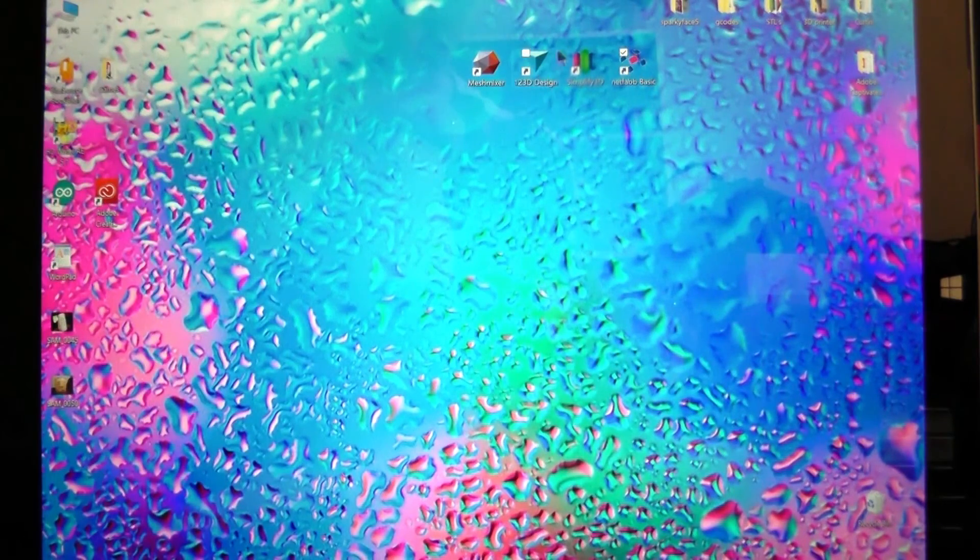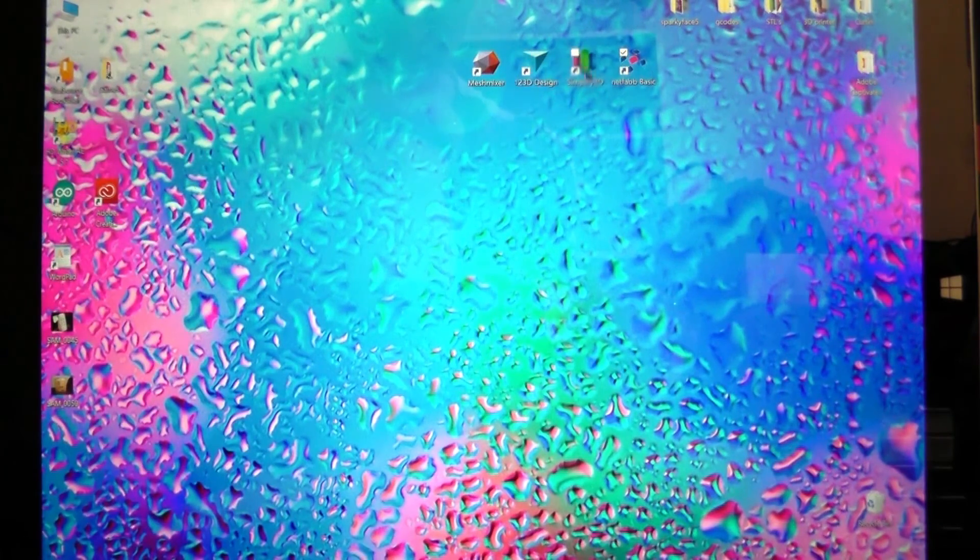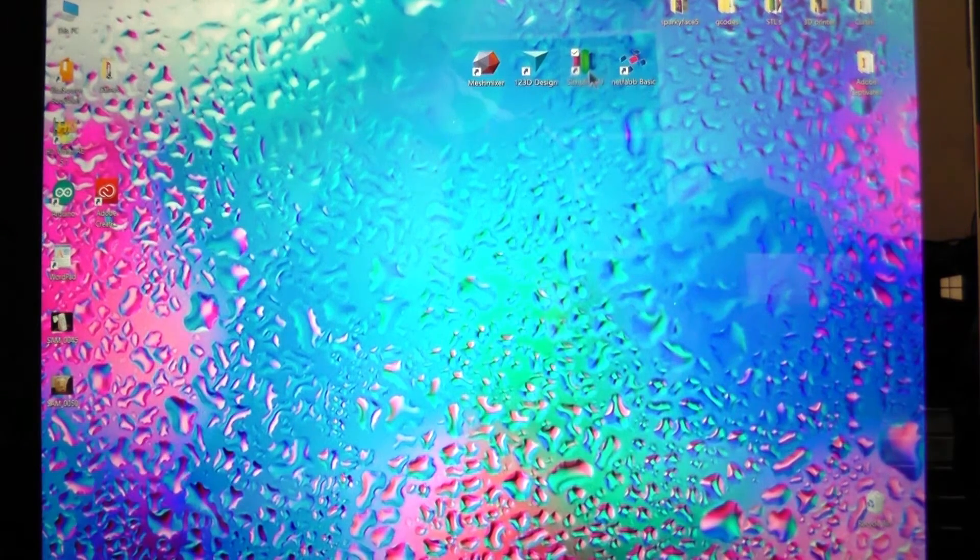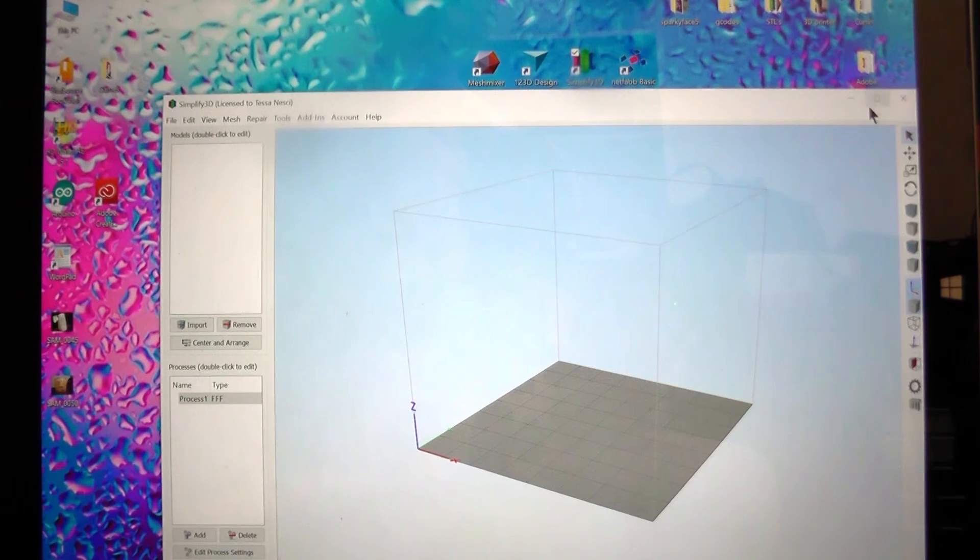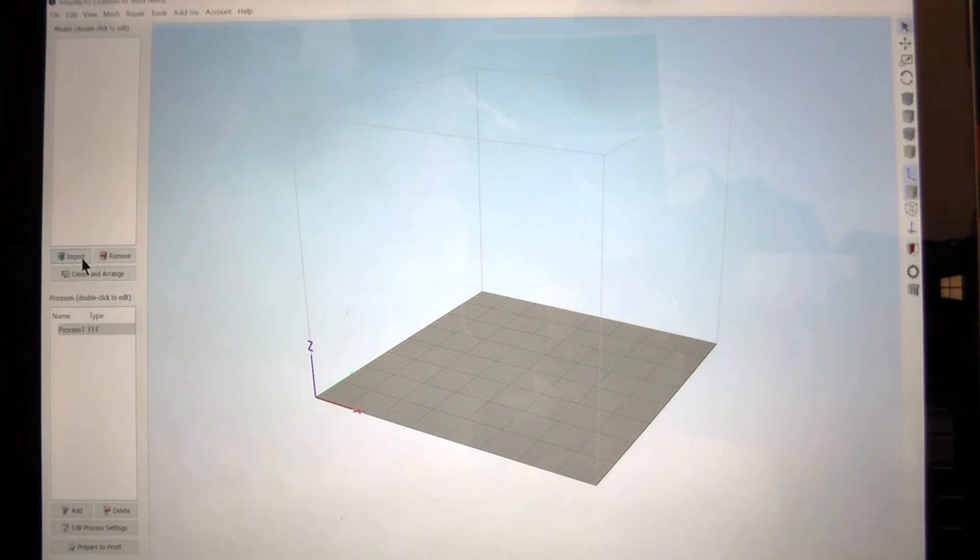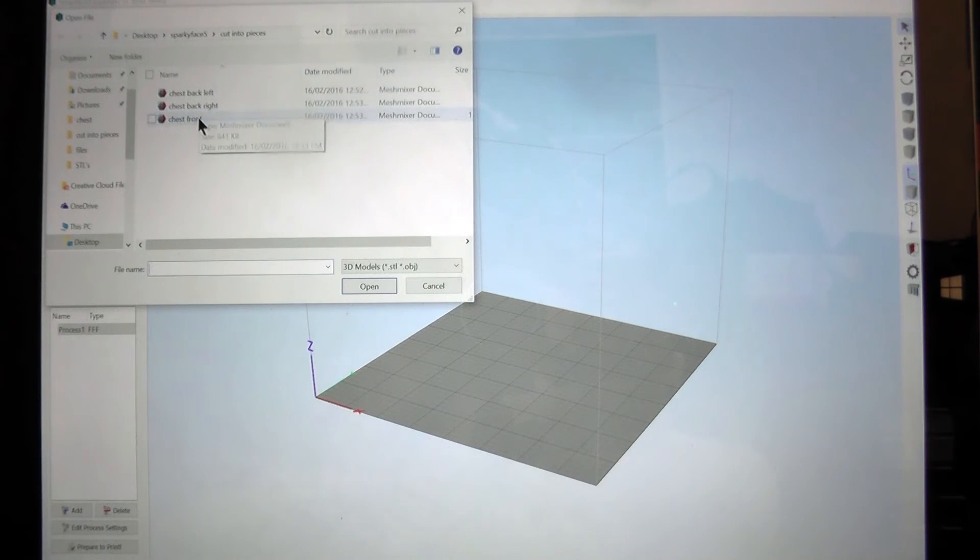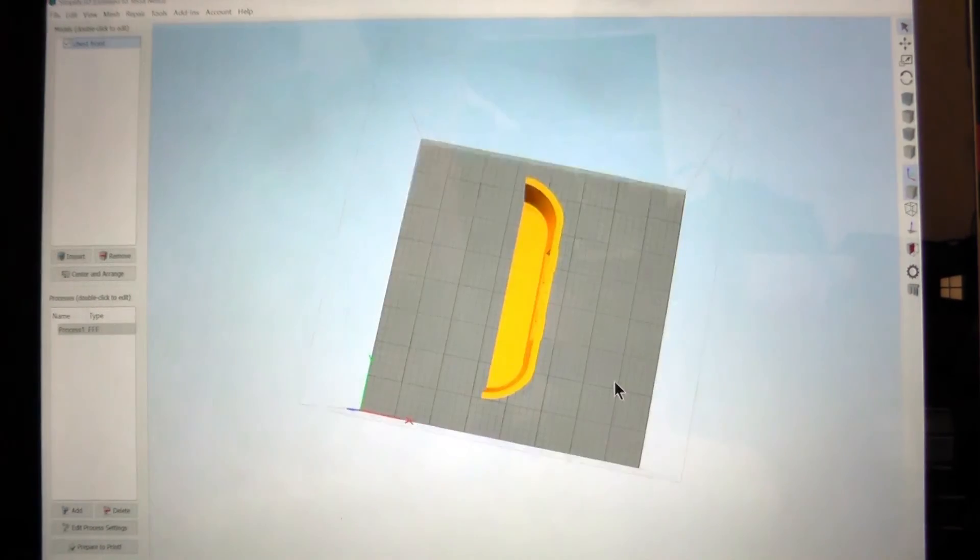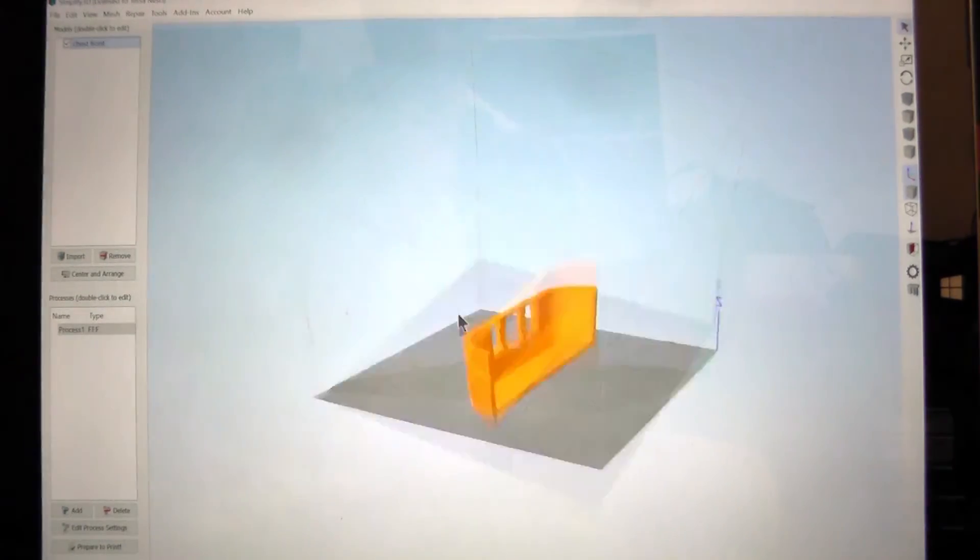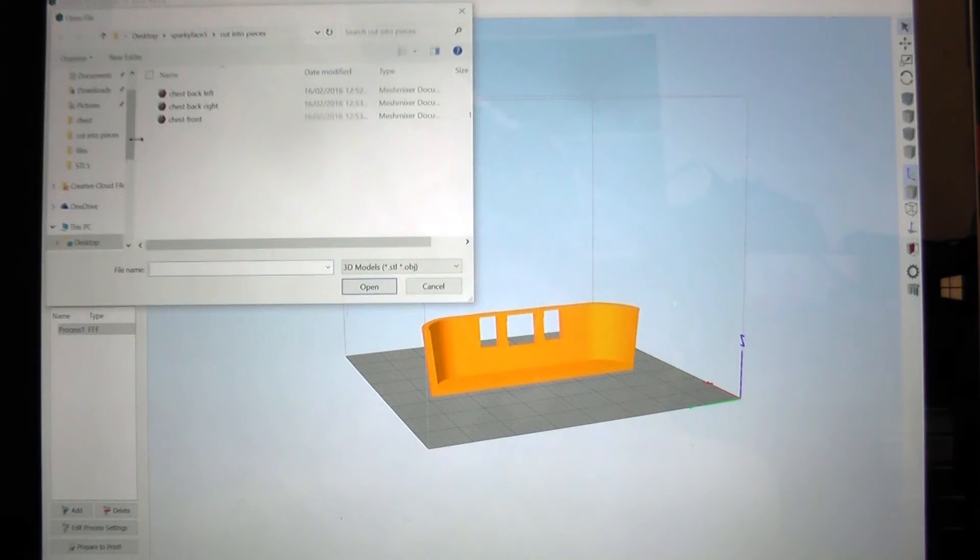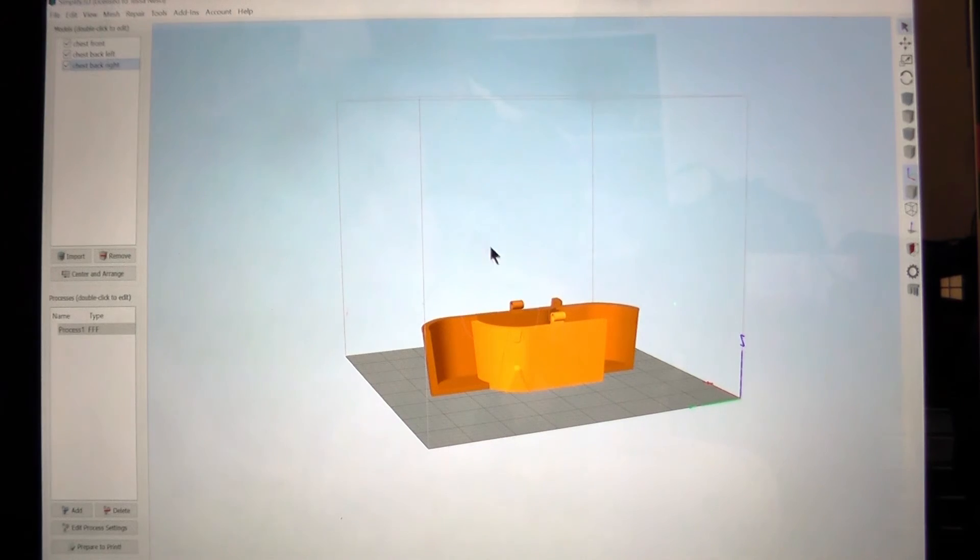I can pull it into my slicing program. So I can just bring in, let's just bring in the front. And as you can see it's just that piece that we cut, which is great. All the pieces are exactly how we made them.